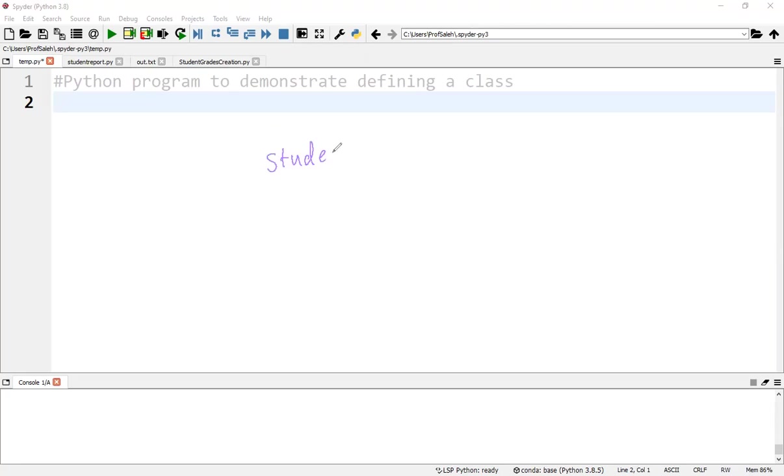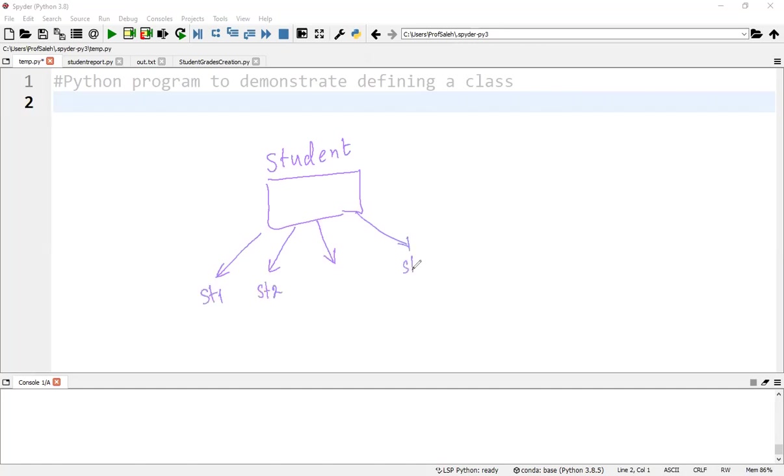When we create, for example, a class student, we can then create as many objects for this class as required. Each student will be an object or instance of the class student.